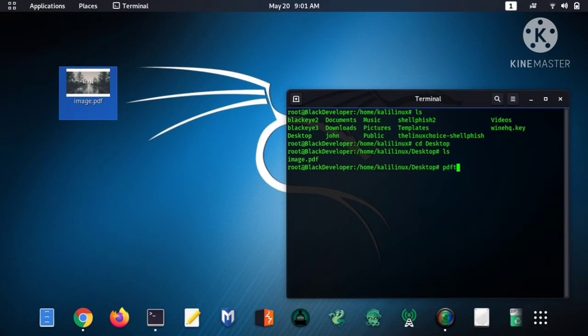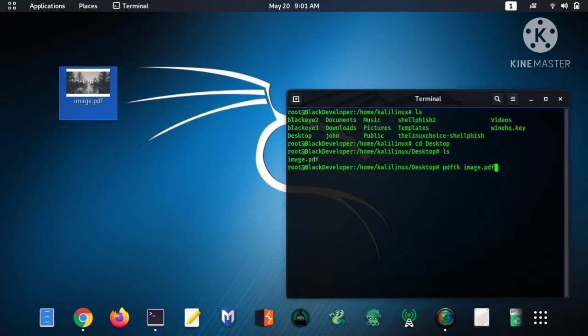So for create a password lock, type pdftk, PDF file name, then output.